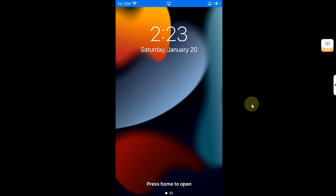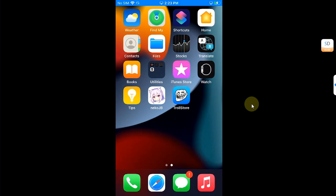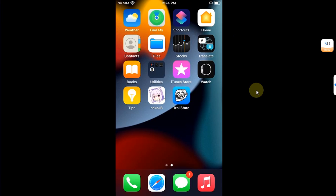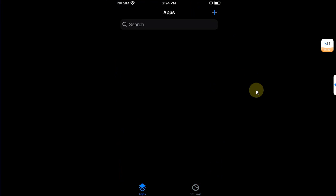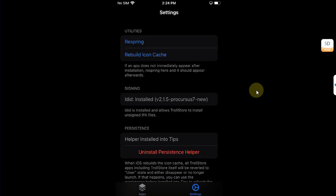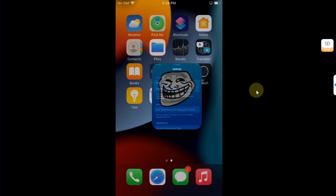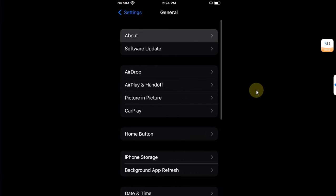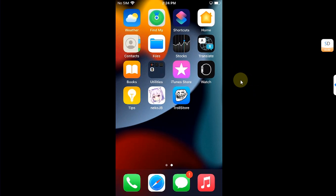If you want to remove Neko util from the home screen, simply turn your device off and start it again. After restarting, Neko util is now also gone. You can open the Neko jailbreak again and you are ready to jailbreak your device again if you want.